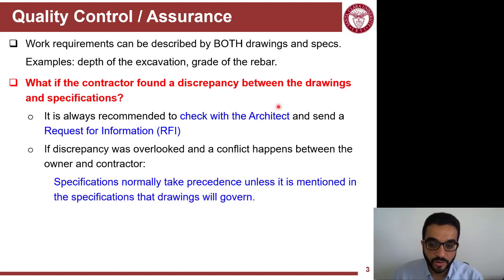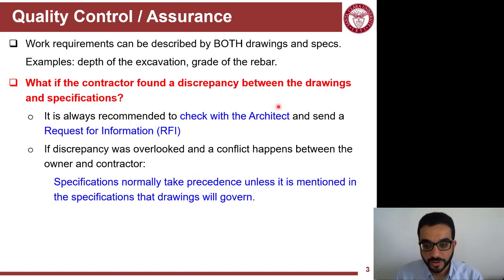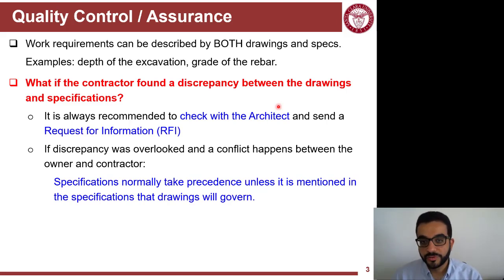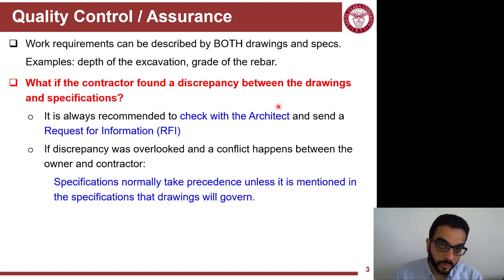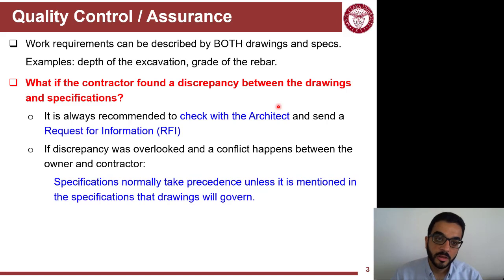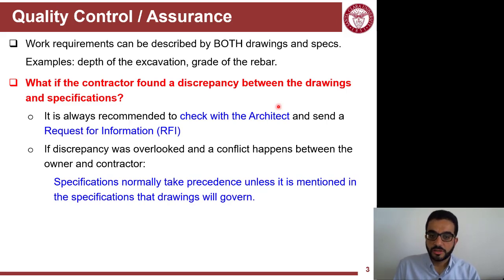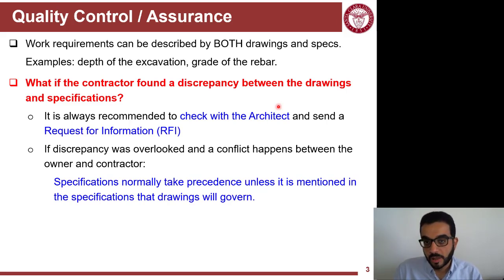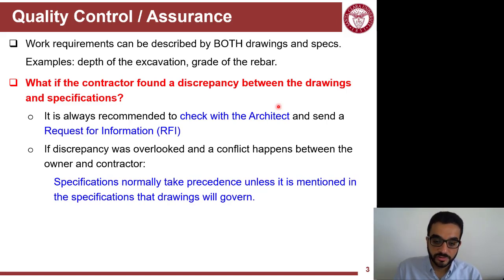From practice — in legal cases and court cases — specifications normally prevail over drawings, which is interesting because people put more effort into drawings and often copy specifications from project to project. But legally, specifications have the upper hand, unless you state in the specifications that in such conflicts, drawings will govern.